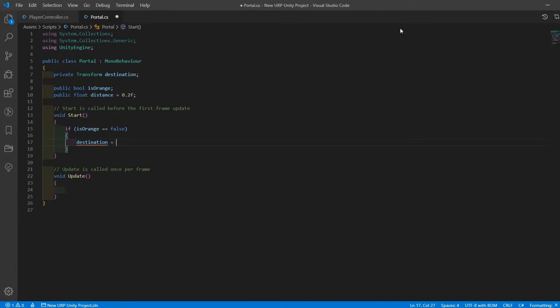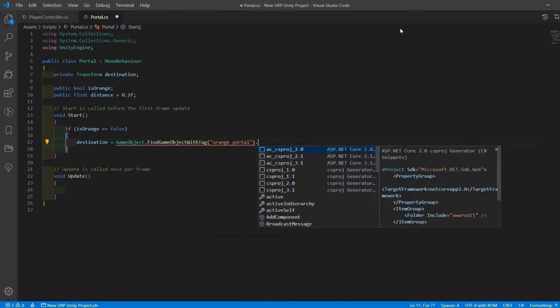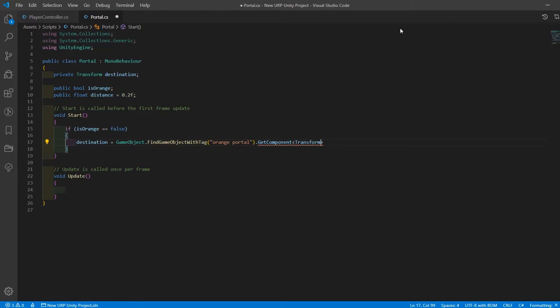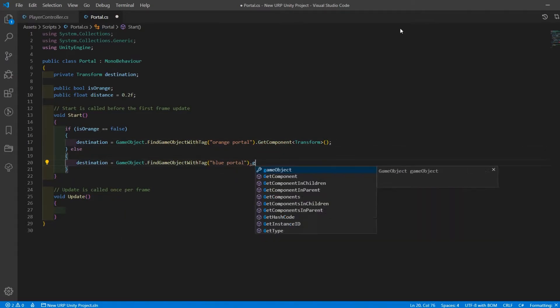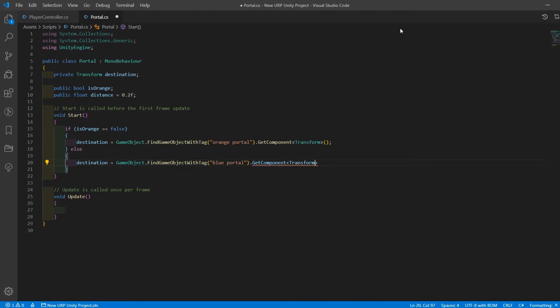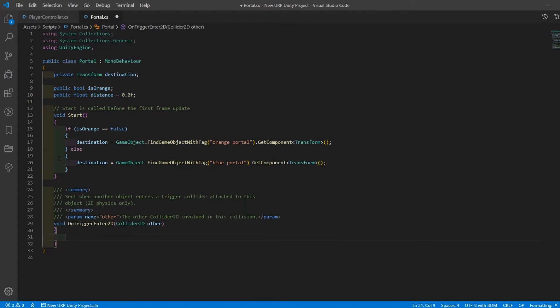In start we'll create an if statement checking whether this portal is not orange and set its destination to be the orange portal. Else we'll set its destination to be the blue portal. We'll be able to do this by using the find game object tag function passing in the tags we created earlier.